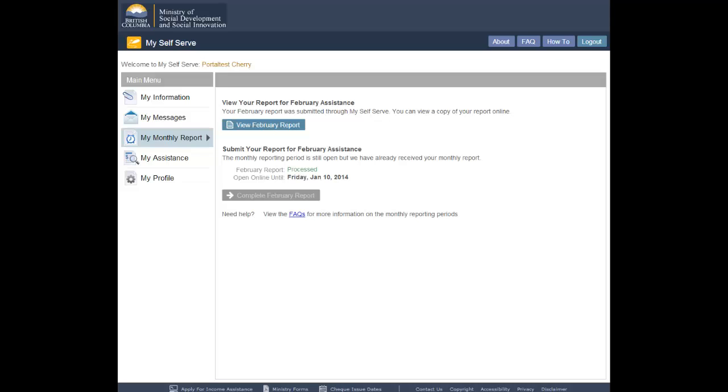If you have submitted your report online but supporting documentation is required before the Ministry can process your report, the report status will be Information Required. Supporting documents are required before the 5th of the month.